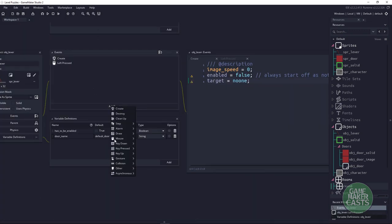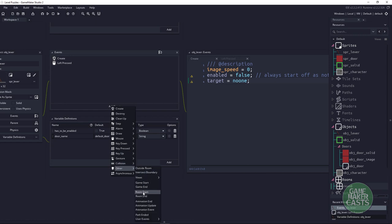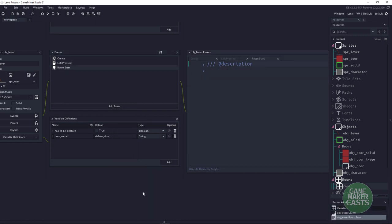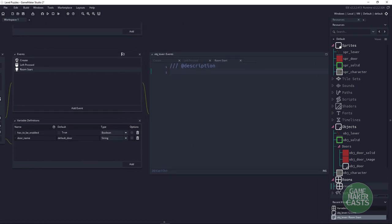We'll say Add Event, go down to Other, and select Room Start. This fires after all objects have been created and placed in the room and all creation events have run — that's the event we're going to use next.